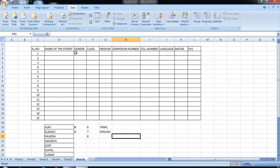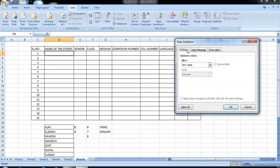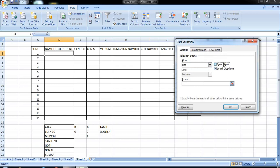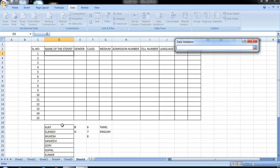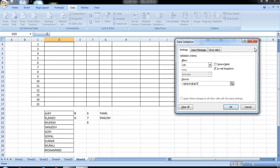First, we will see the cursor and link it to the data validation. There are any values — we will see how it is. If we are going to select the list, we will also see what it takes. If we can ignore blank, then we will select the source. We will select the name. Okay.